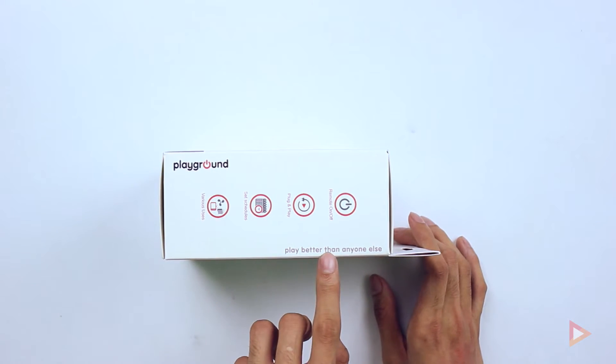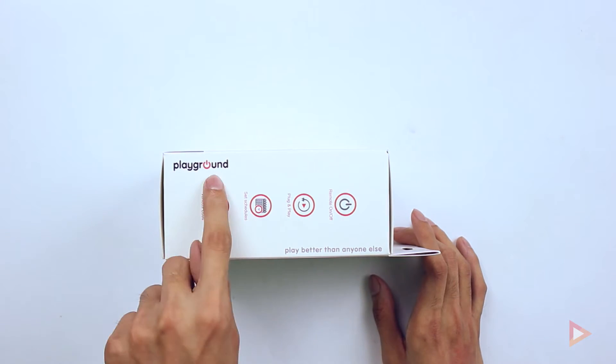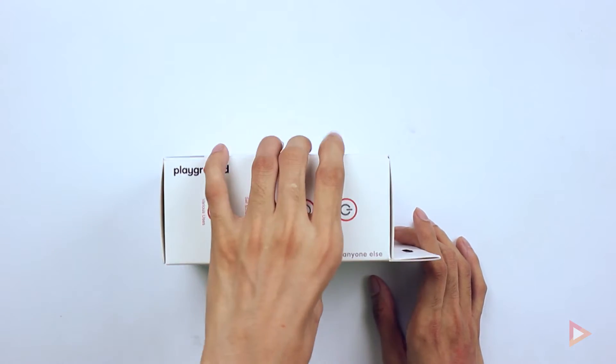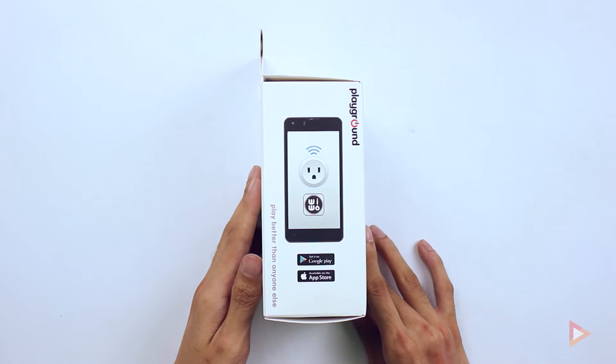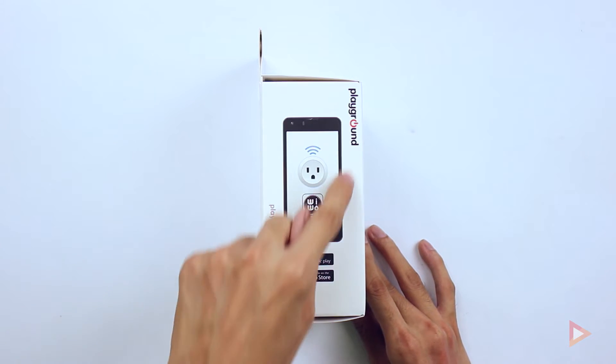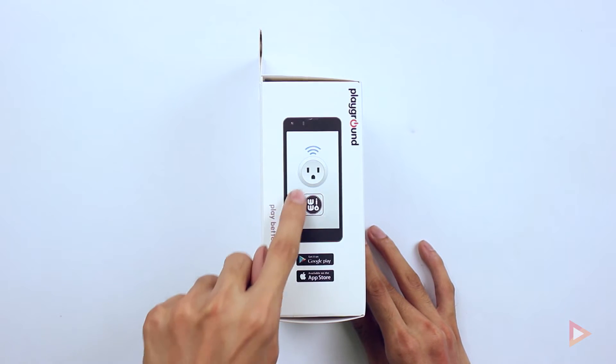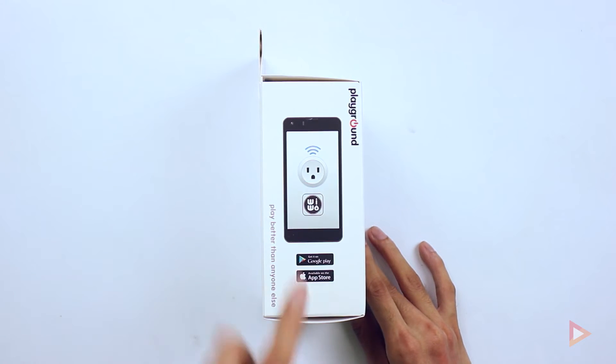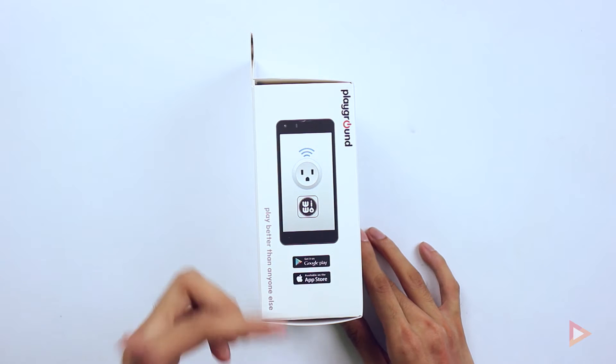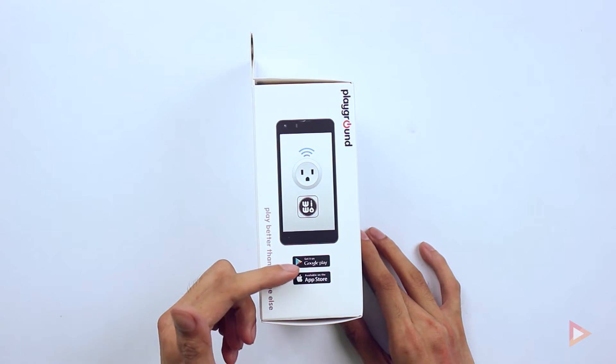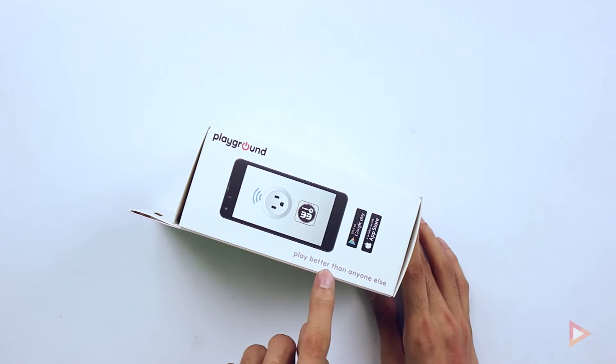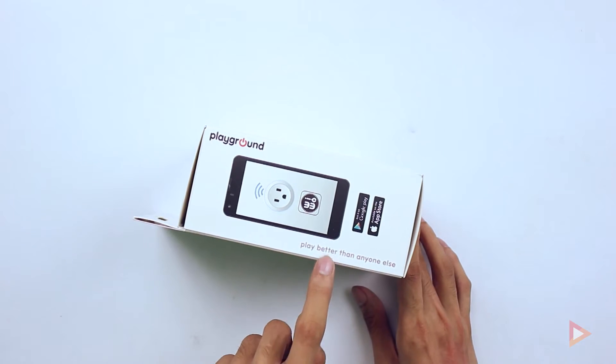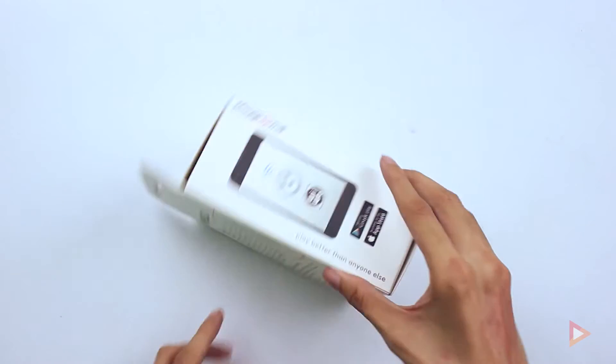You'll see that, play better than anyone else, and then the Playground logo there. On the other side is the interface of the smartphone with the look of the socket. Both apps are available on the Google Play Store and the App Store.